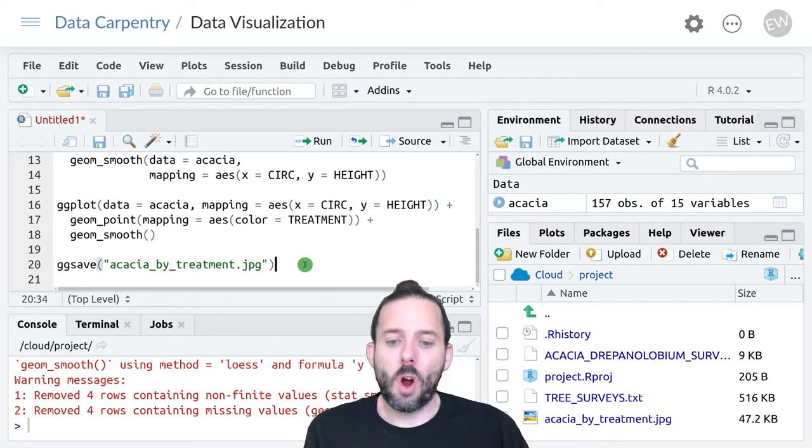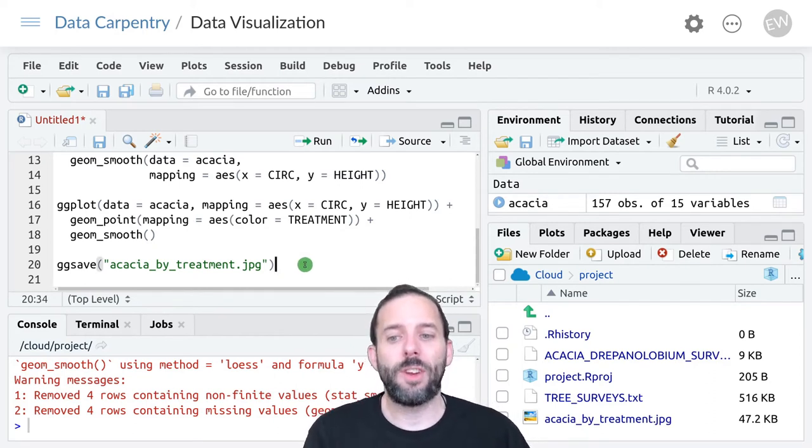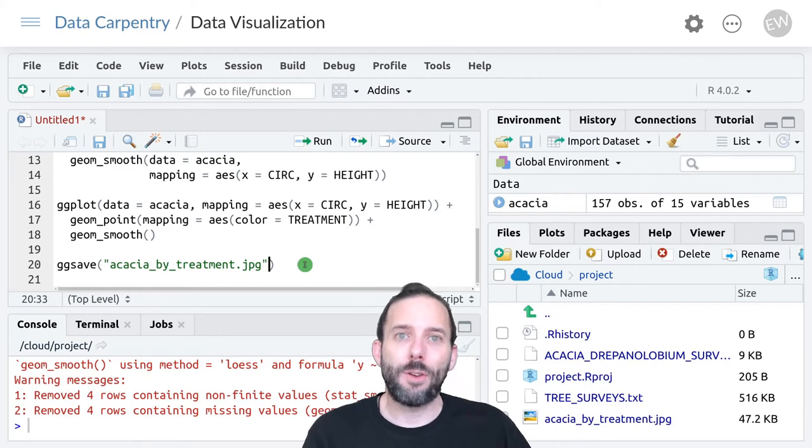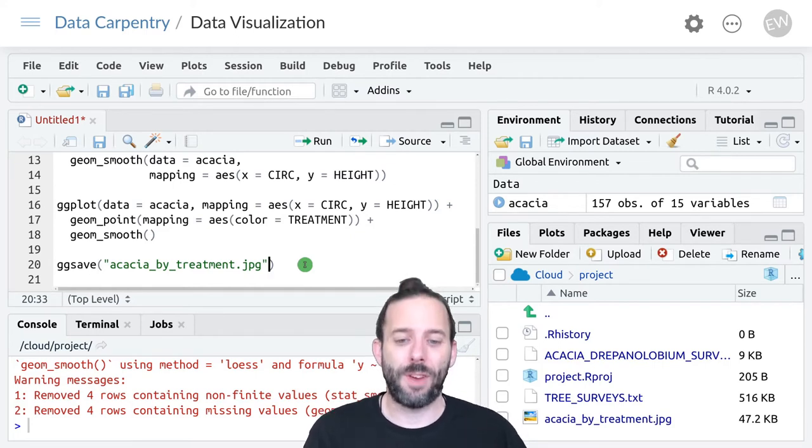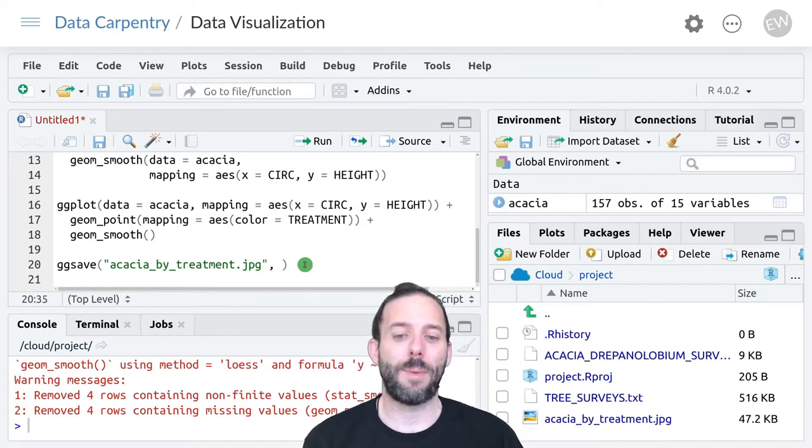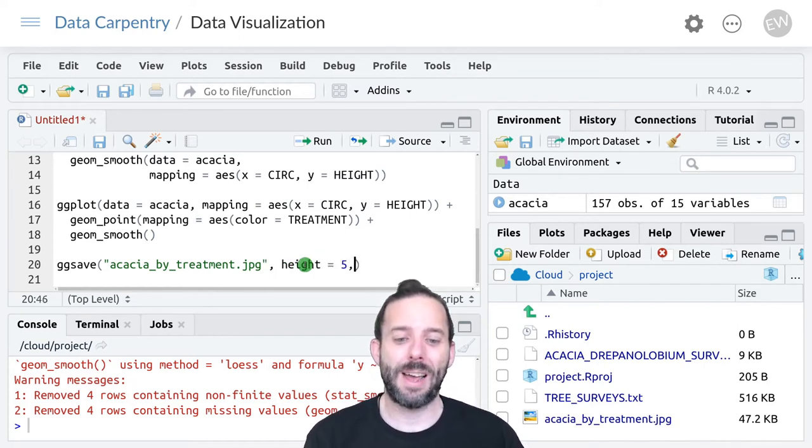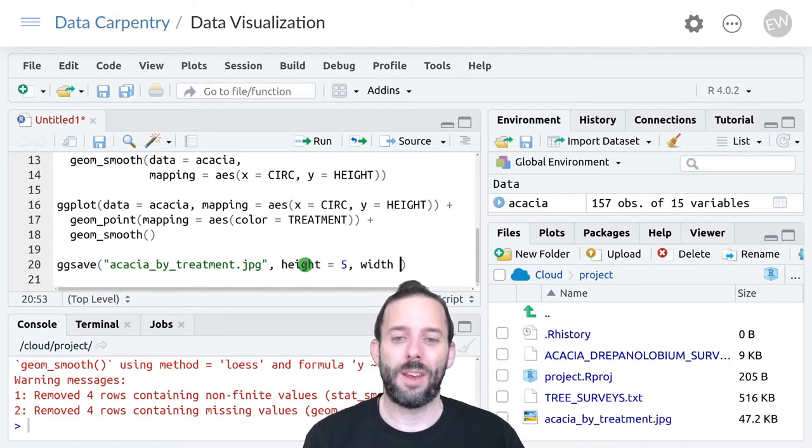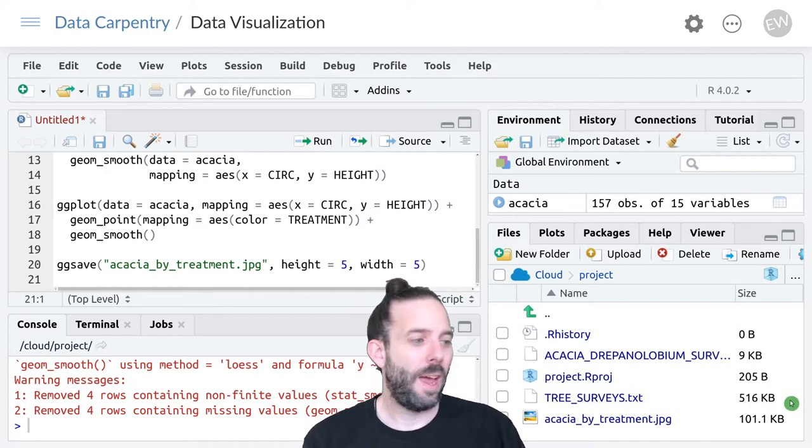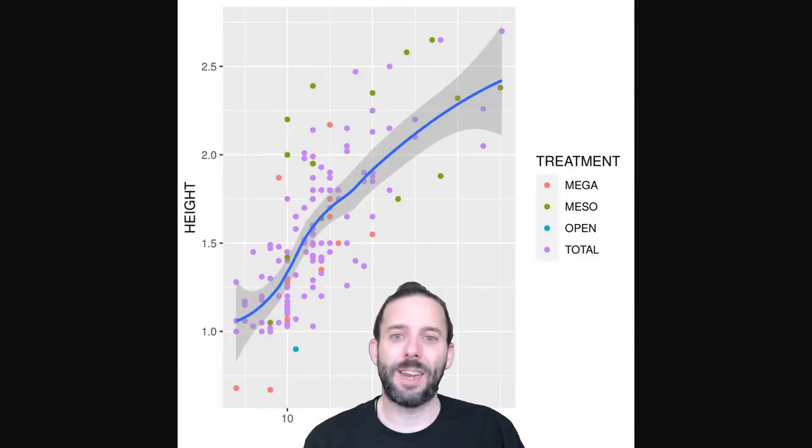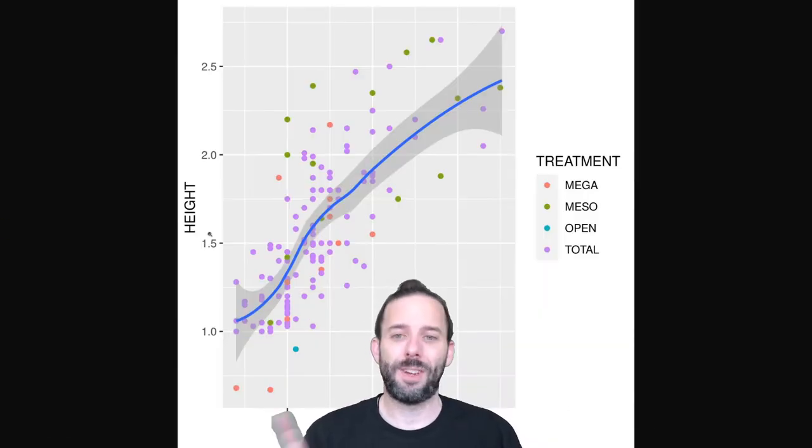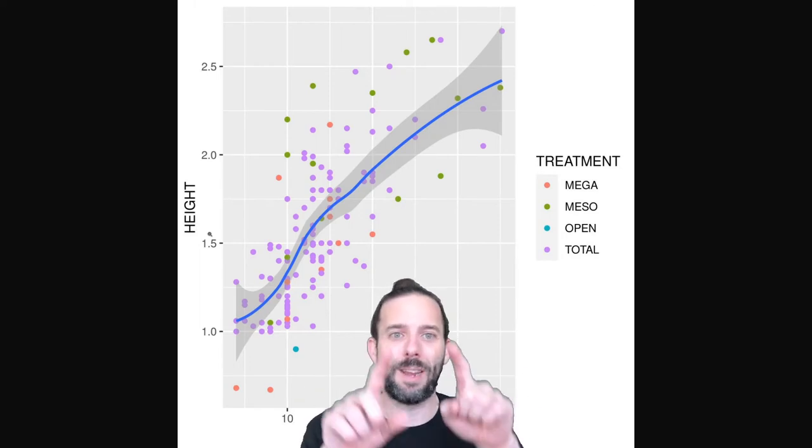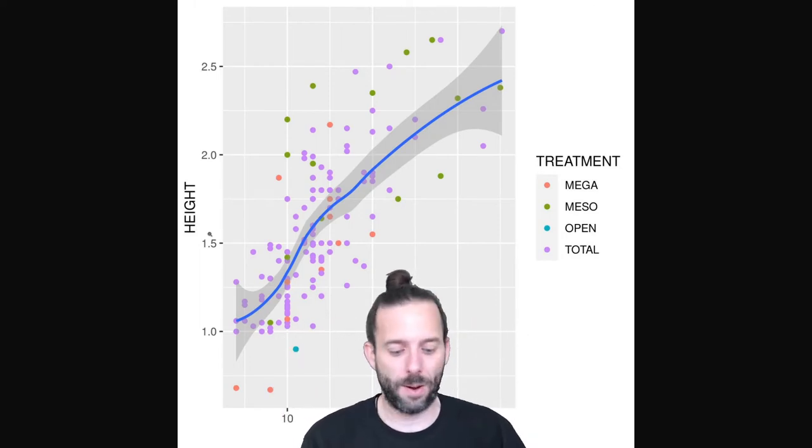There are several optional arguments in ggsave that let you control things like figure resolution or size. We could make this image bigger by saying height equals 5 and width equals 5. Now when we look at it, it's larger and the shapes shifted because we made the full image square.